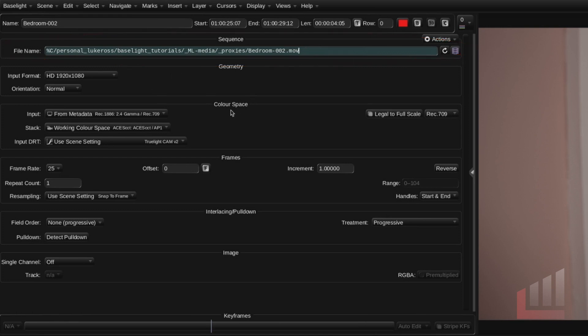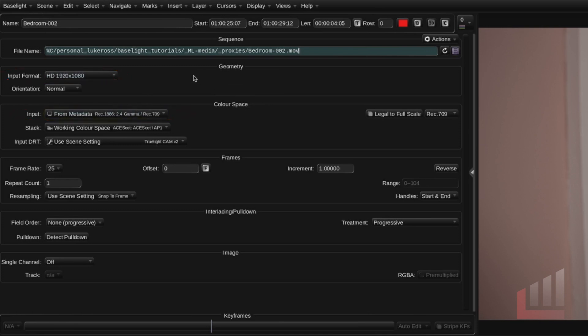And in the two sub panels below in the geometry and the color space fields we have two very important options. The input format and the input color space. These are arguably the most important settings in the parameters view and we'll dig into them in future videos. But just know that the geometry tab you should have the correct input resolution for your footage set here.